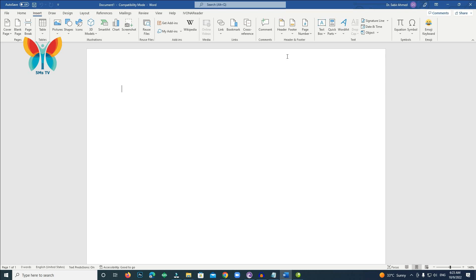You are watching 5msTV. In this video we will discuss how to download and install Emoji Keyboard and how to use it in your next Word document.